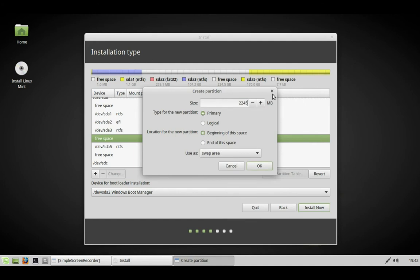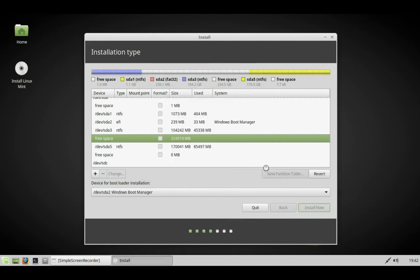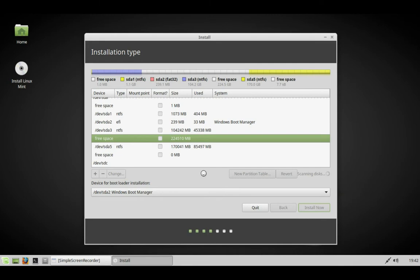I'm making this 2,000 megabytes, which is 2 gigabytes. Wait for that to progress and set up the partition. I've sped this up, as you can probably tell from the spinning icon.